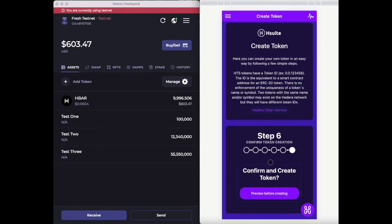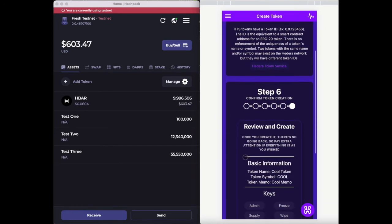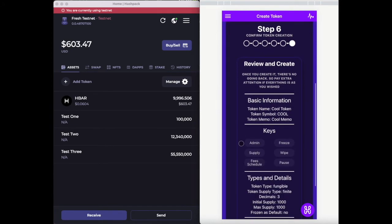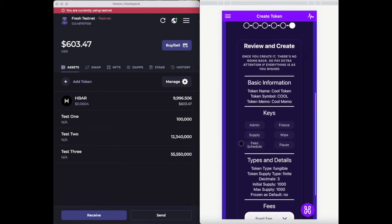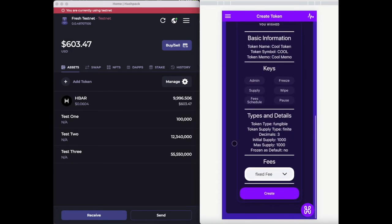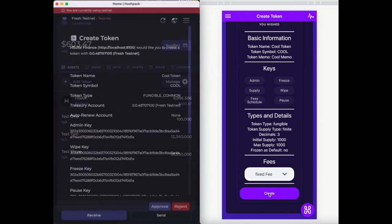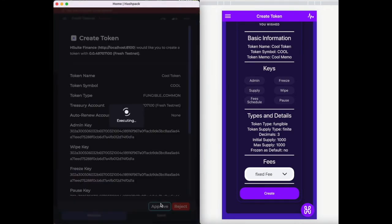Lastly, step six will show you a review of all the details inserted and will ask you to confirm before creating the token. Once you confirm, the token create transaction is wrapped into the HashPack wallet and you will be asked to sign the token creation.